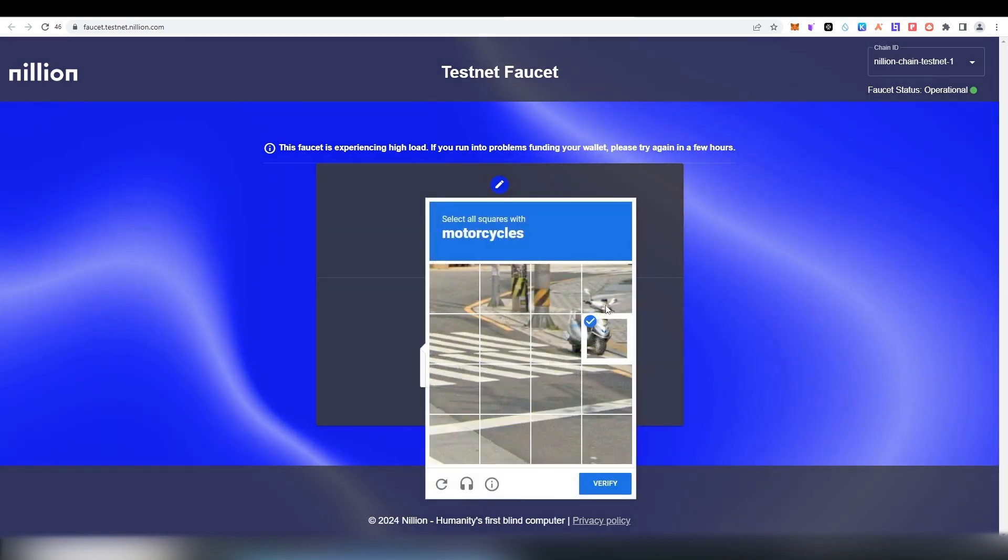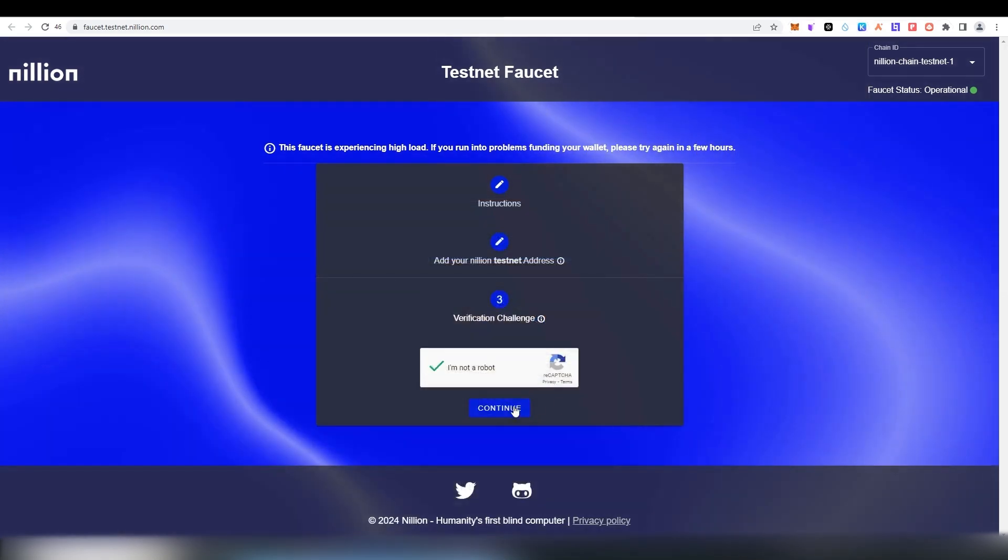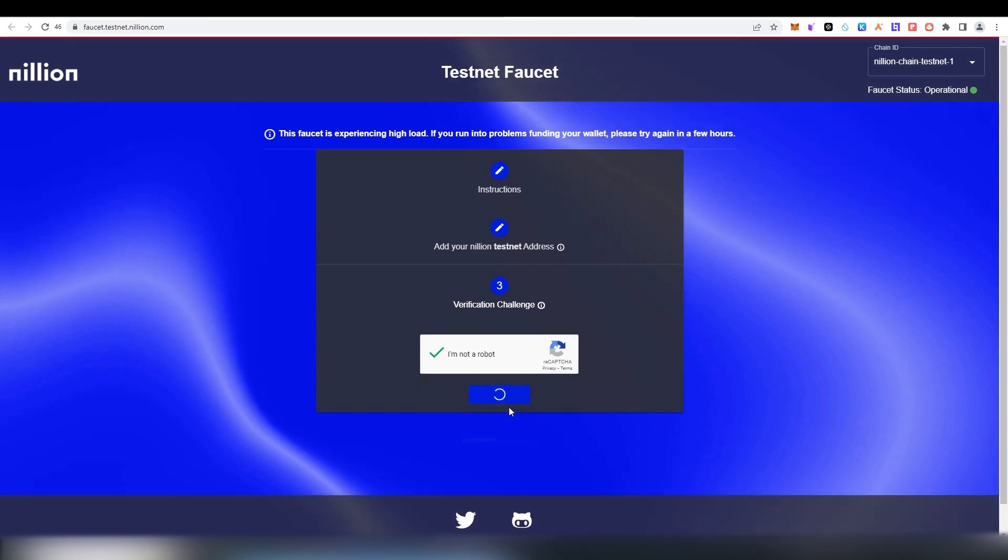The faucet might be overloaded, as this testnet is highly popular among many other users. In that case, you should come back later to claim the tokens. However, it shouldn't take long.